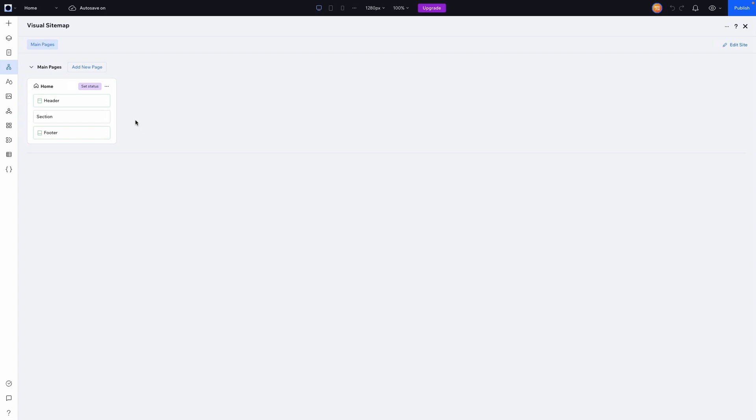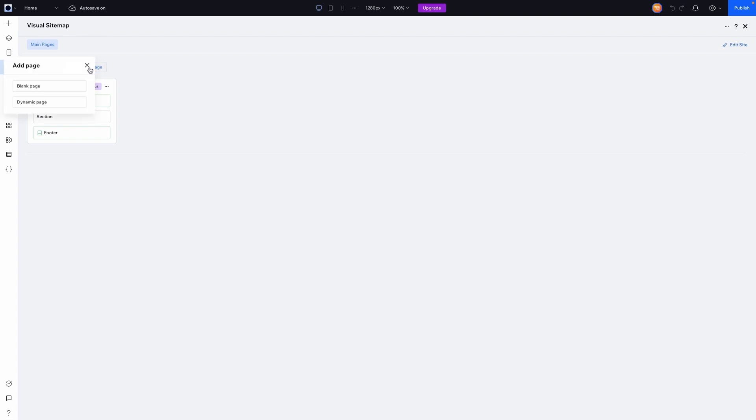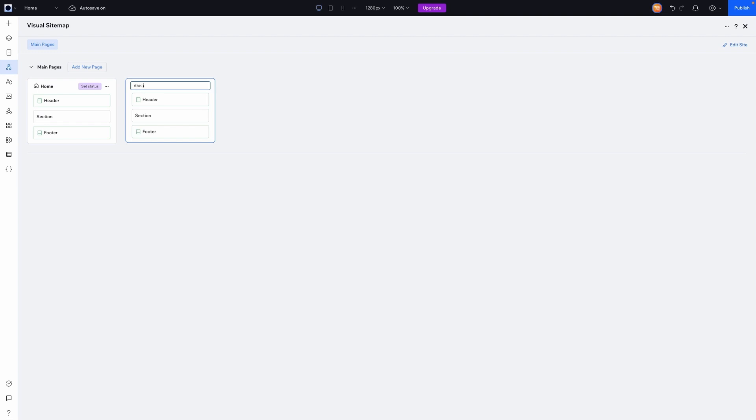Now, one thing I really like about this is how easy it is to add pages. We have a homepage right here and it's super easy to simply just add a new page and we'll make this a blank page. And for this page, maybe it's an about page. Super easy.